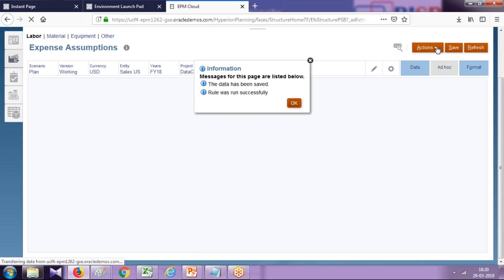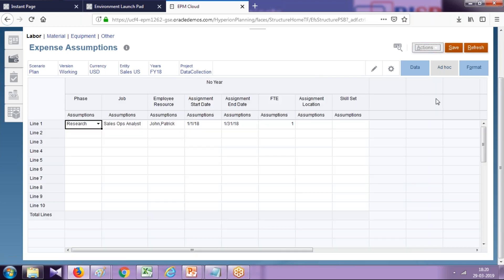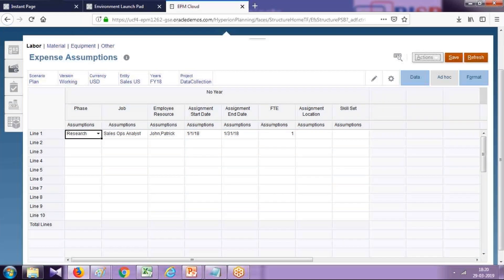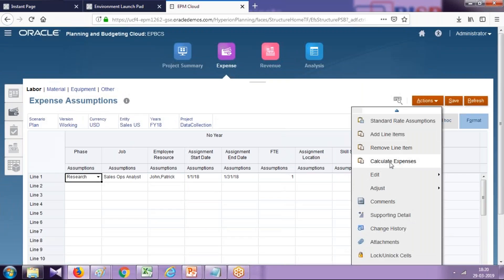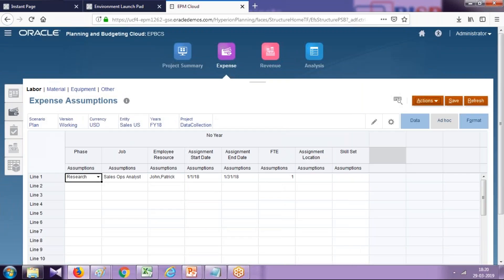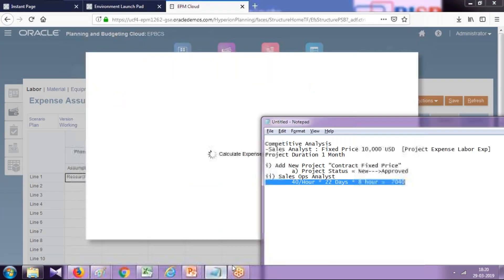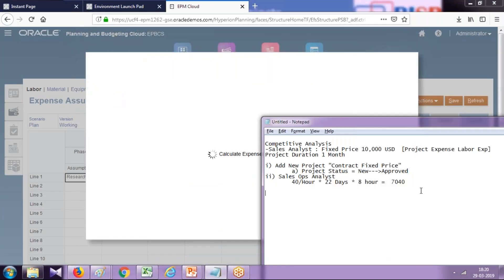Let's calculate expenses, and now you can see values in your dashboard. Click on Action and calculate expenses. Next, I'm going to calculate, and I'm going to do a direct input of my revenue.